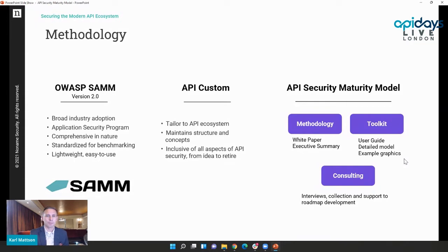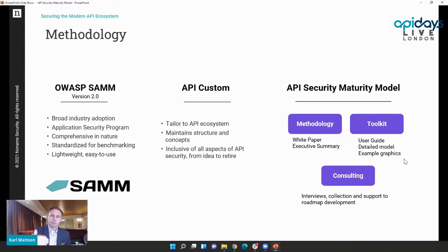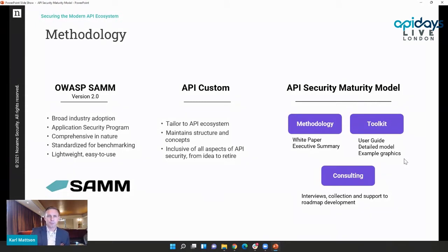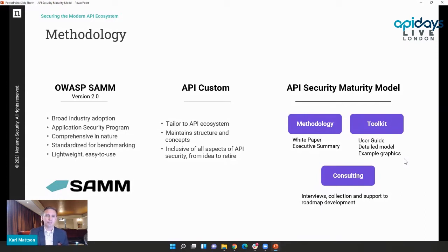Taking the body of OWASP SAMM — for me this was an exercise that probably took a full business day — I went through the model, through each of the control descriptions, and considered whether the description for general software assurance is the same or different for APIs specifically. As you go through each line item it's pretty close to the same thing, inclusive of all areas of APIs — from strategic planning, design, development, build, deploy, operate, to retire. All those lifecycle aspects are very similar.